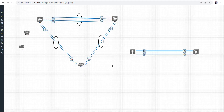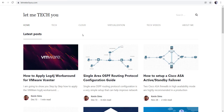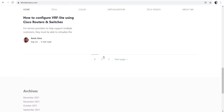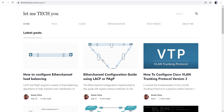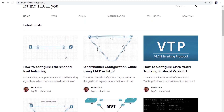I'm going to open this etherchannel lab — I did a blog article on this one a couple months ago. It might be on the first page of my blog if you want to check it out. I did a different type of etherchannel configuration and some load balancing articles based on these topologies.